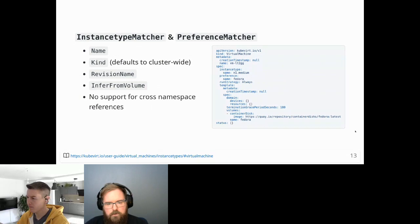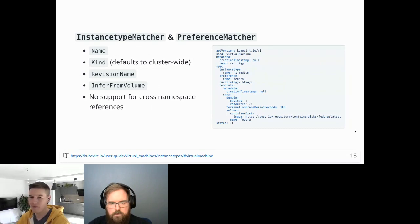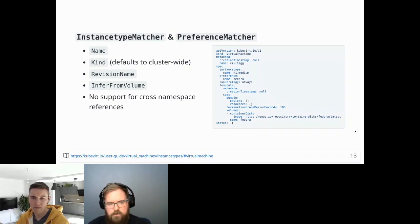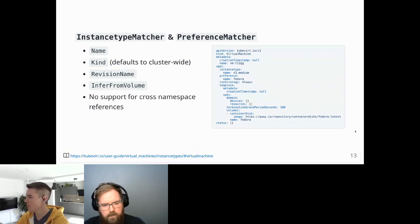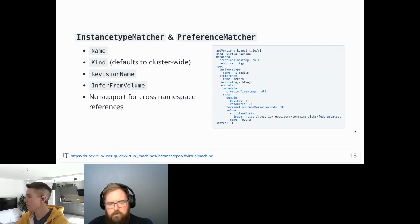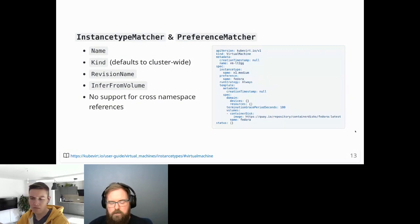To match to a virtual machine, we have instance type matchers and preference matchers, which reside within the virtual machine spec. They require the name of the resource and can optionally take a kind — defaulting to the cluster-wide variant. There is currently no support for cross-namespace referencing, so when using namespace variants it is assumed that the instance type or preference resides in the same namespace as the virtual machine.